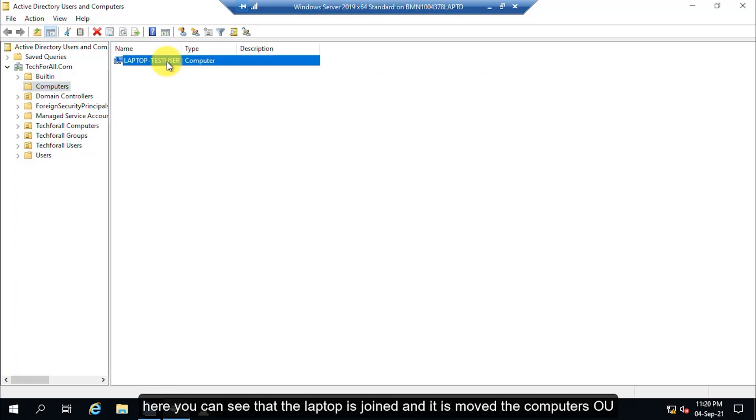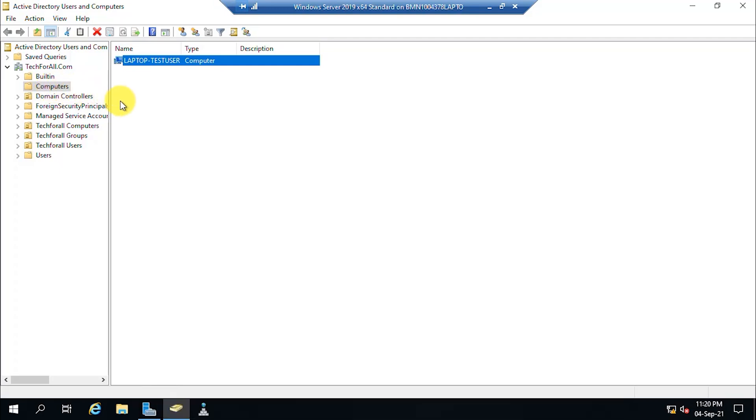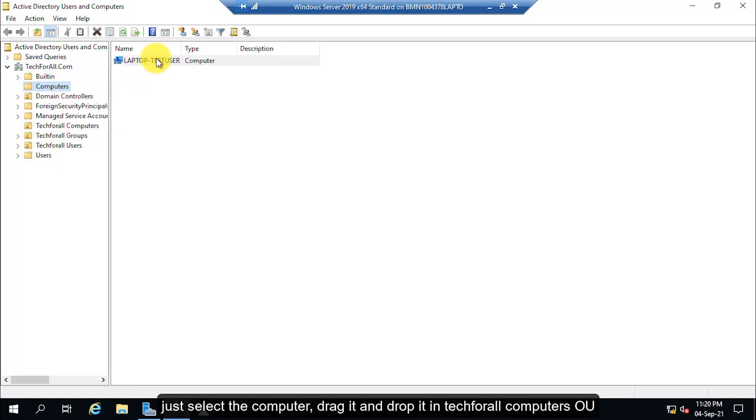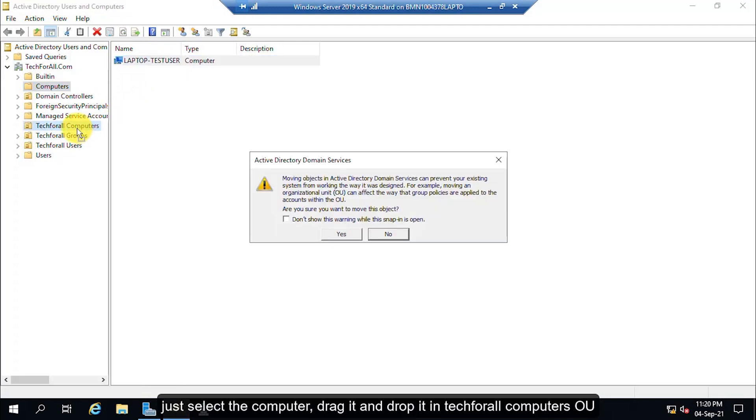Here you can see that the laptop is joined and it is moved to the Computers OU. As I have created another OU for the computers, just select the computer, drag it and drop it on Tech for All Computers OU.